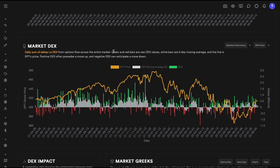On the puts side, it's the reverse because puts have a negative delta. Buying puts gives you negative delta; selling puts is positive delta. If you sum up all calls sold, calls bought, puts sold, and puts bought based on their delta, that's the sum of deltas. In summary: if the sum of deltas is positive, flow traders are bullish; if negative, they are bearish.